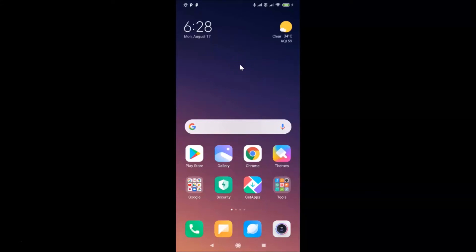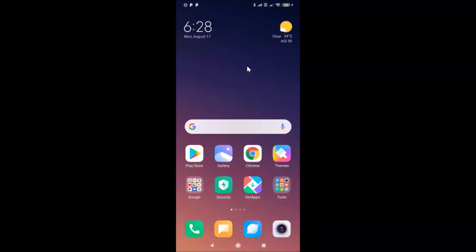Hi guys, in this tutorial I'm going to show you how to change the carrier name in the status bar on the lock screen in Redmi Note 7 Pro running MIUI version 11.0. This is my Redmi Note 7 Pro device and I have MIUI version 11.0 installed on it.